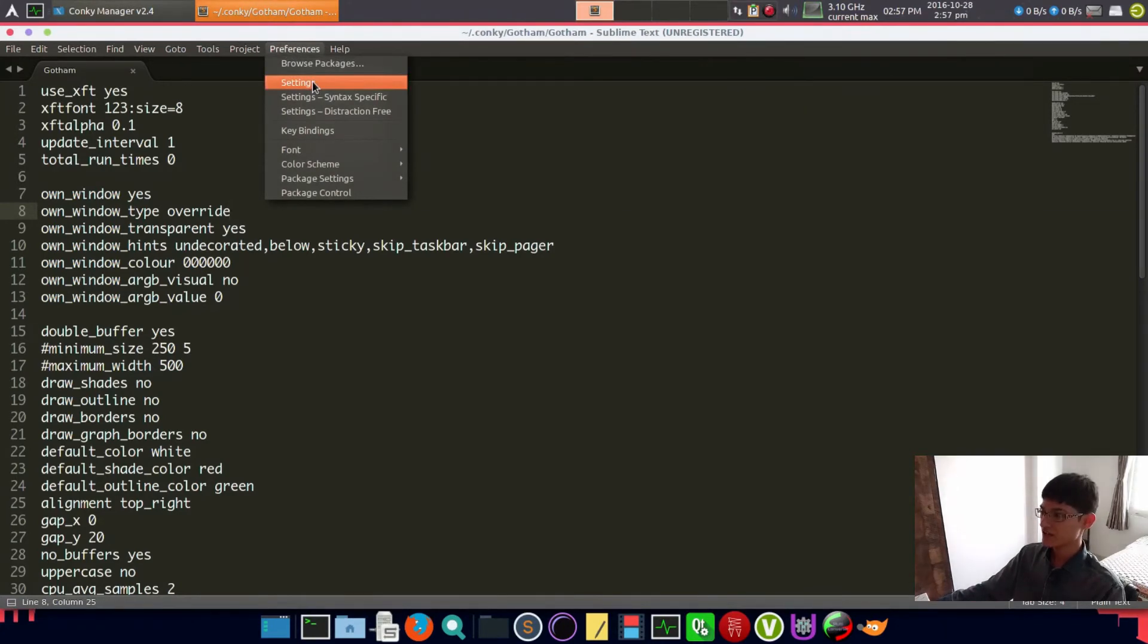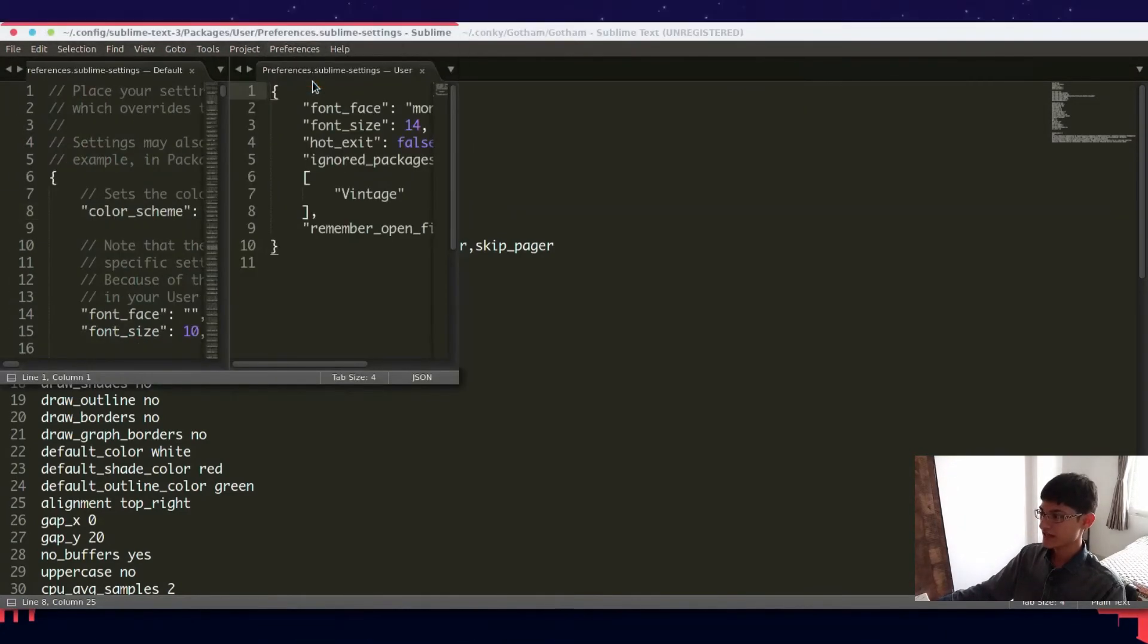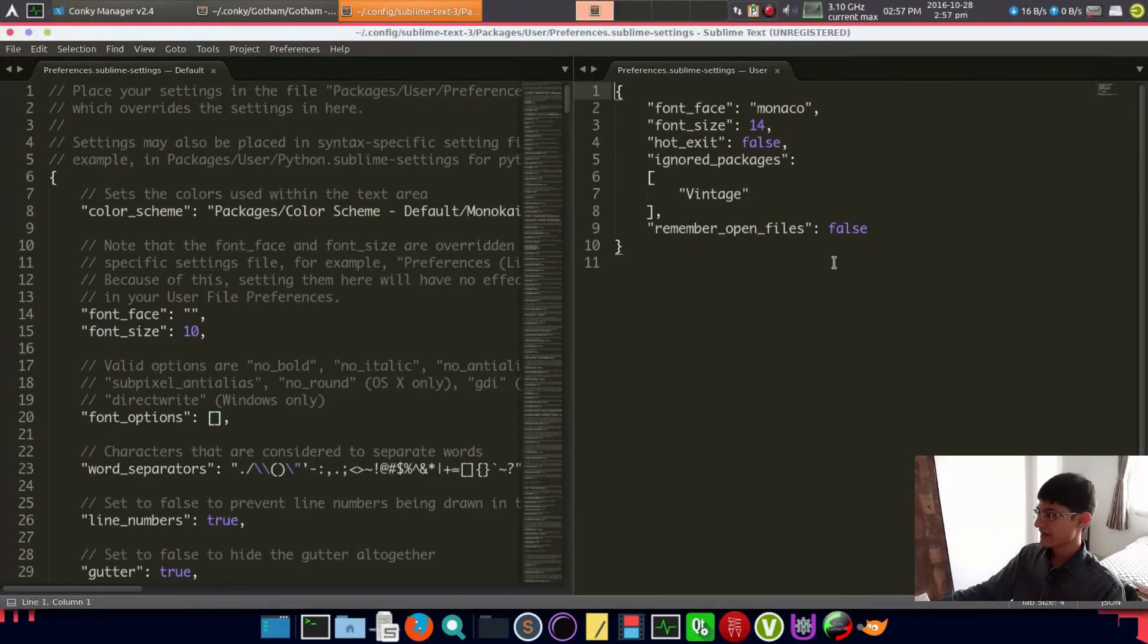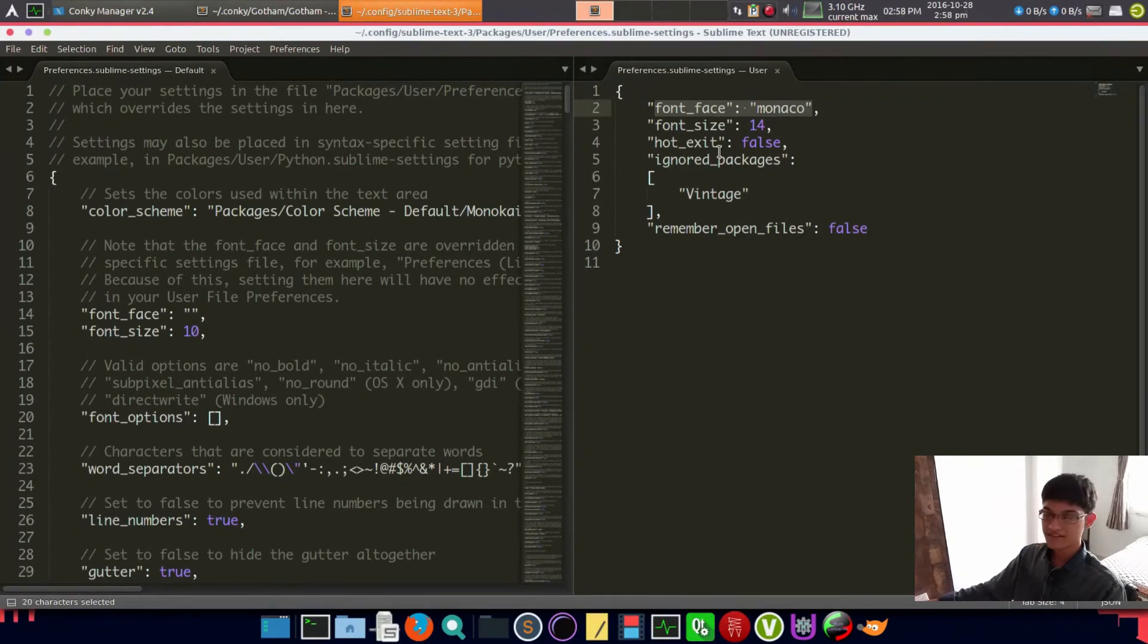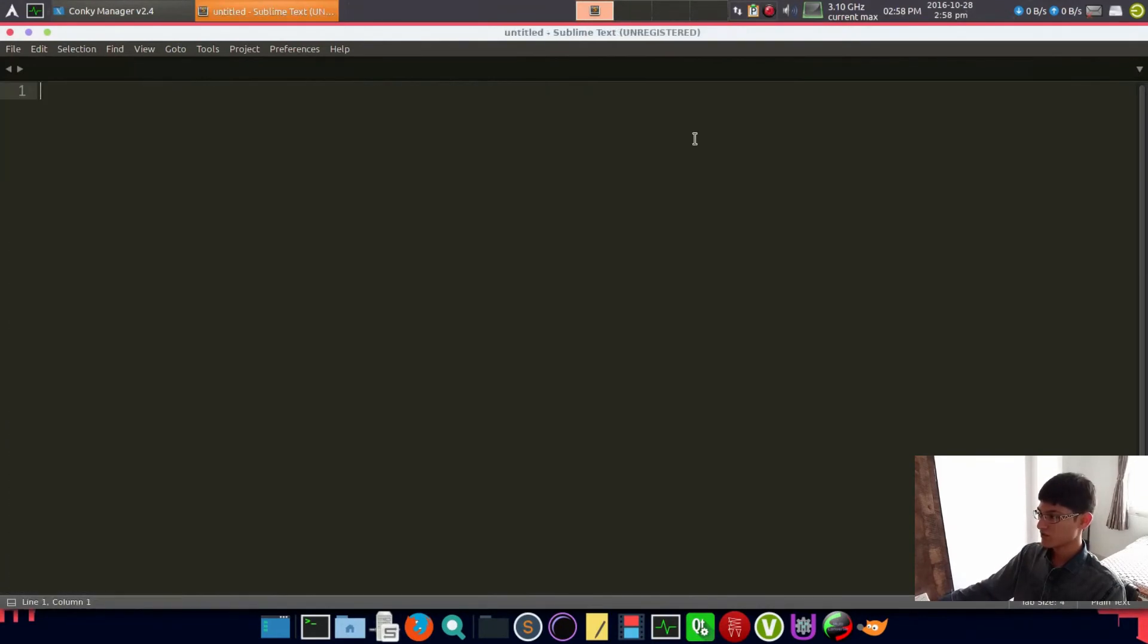Another thing is how to install Monaco fonts into your Sublime Text, which is my favorite text editor. Go to your settings and just put it here - as you can see, font_face Monaco. That's it, and close them all.